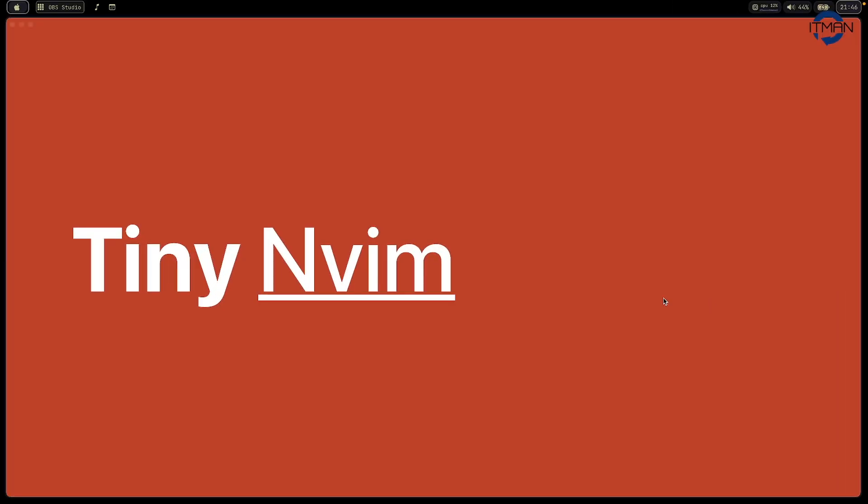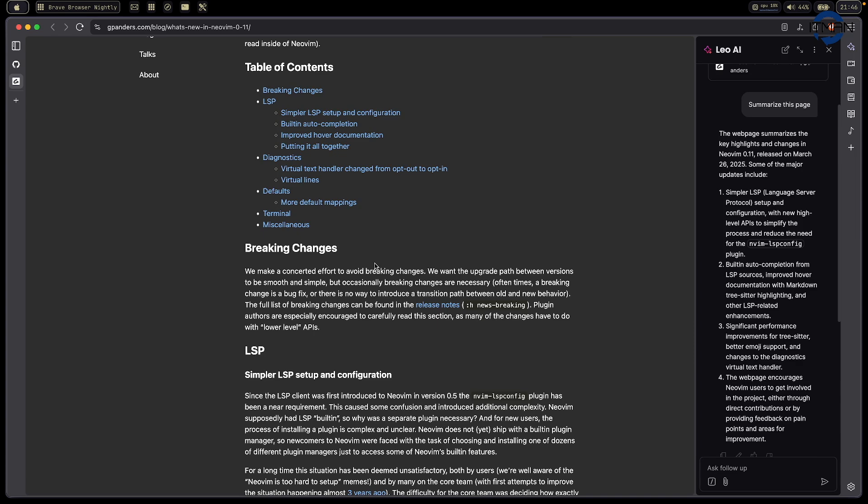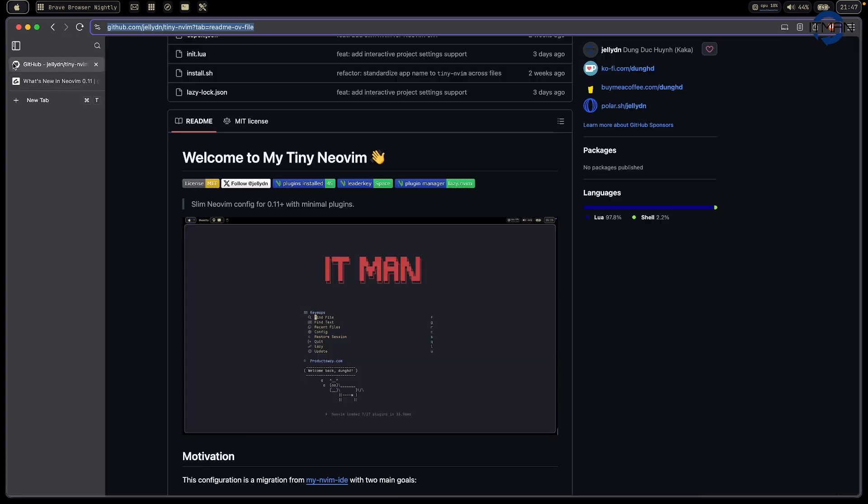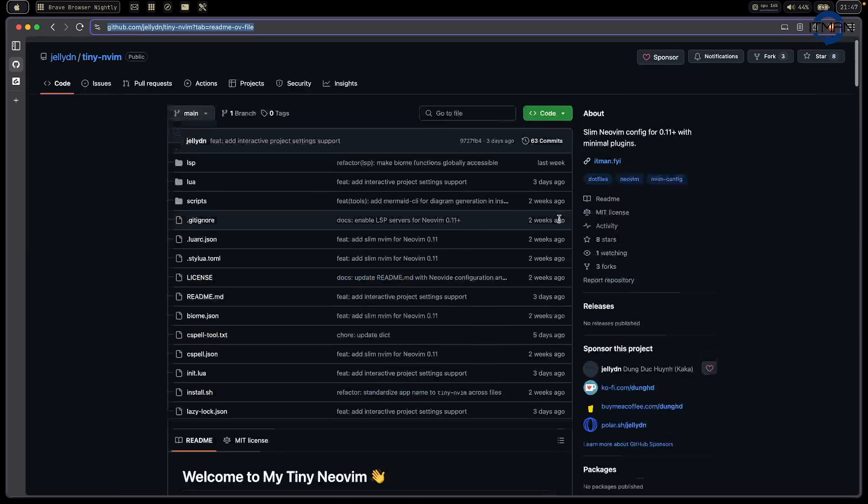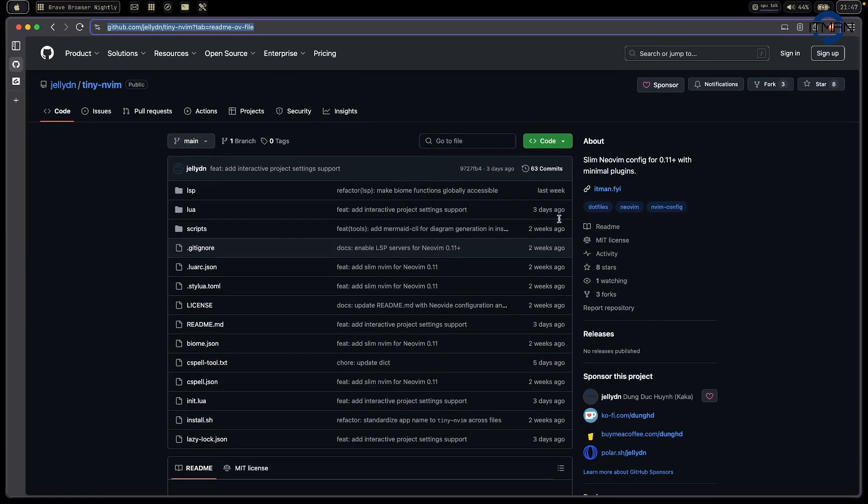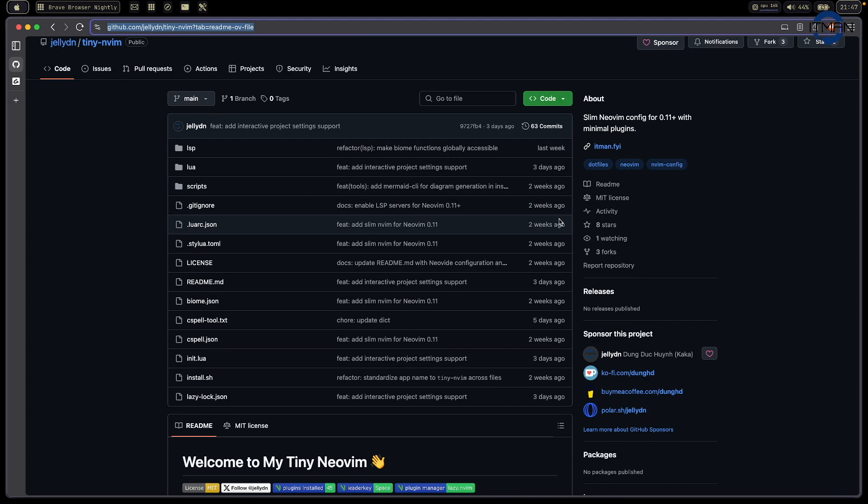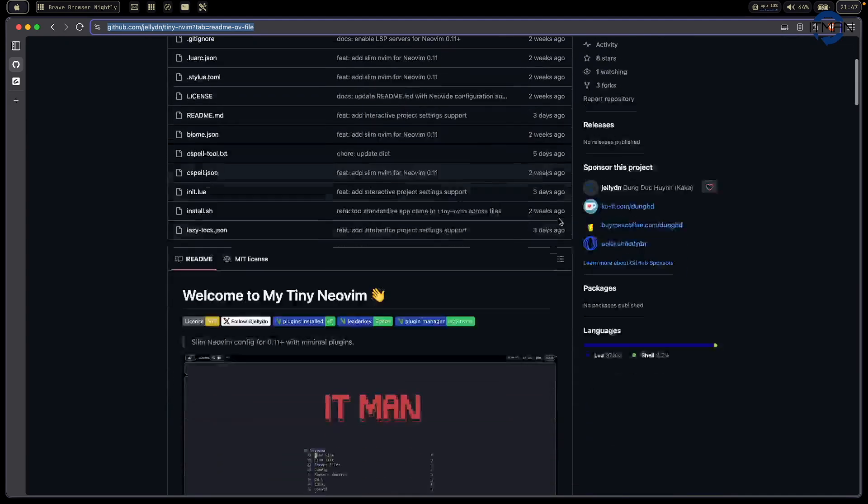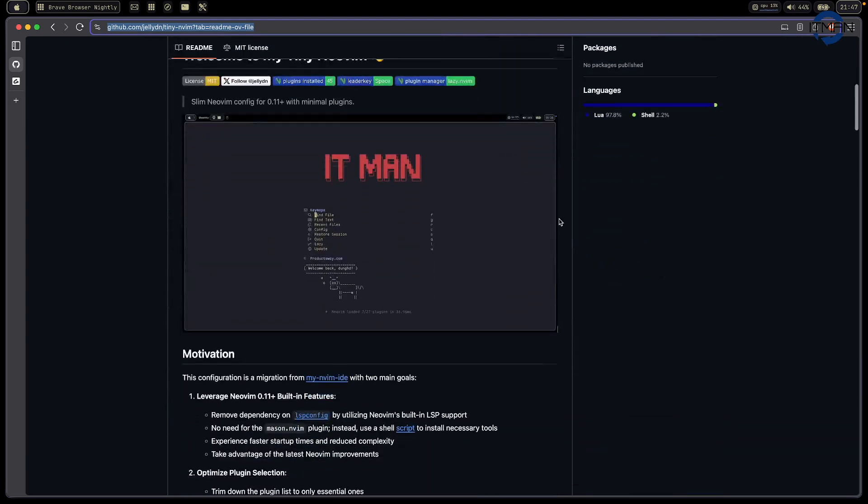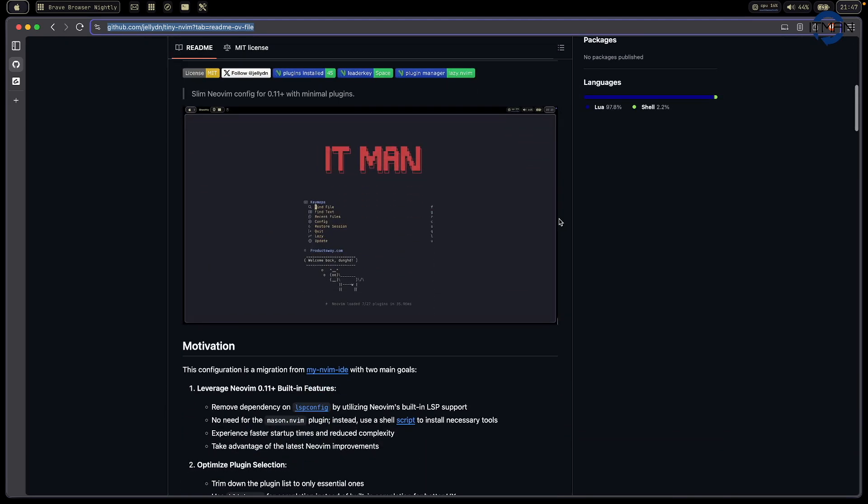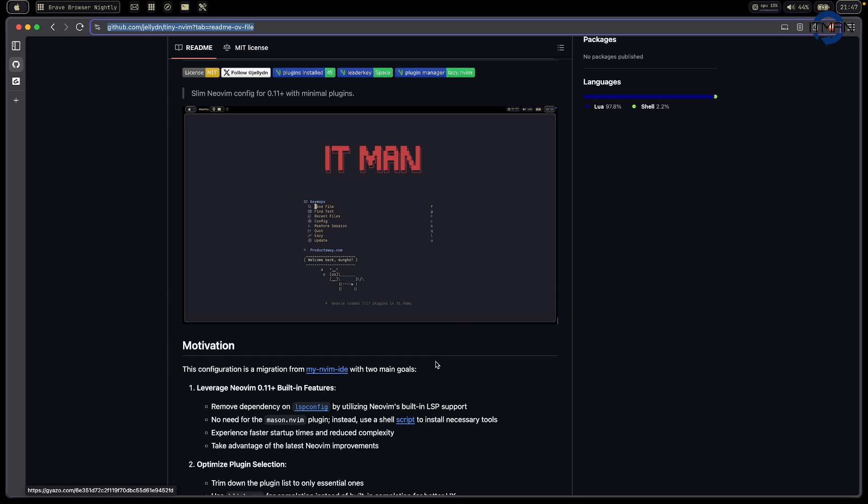The next thing I want to show you is my tiny NeoVim configuration. I had another version, what I call my config 2024. So this is a different one. You can find it on my repository.